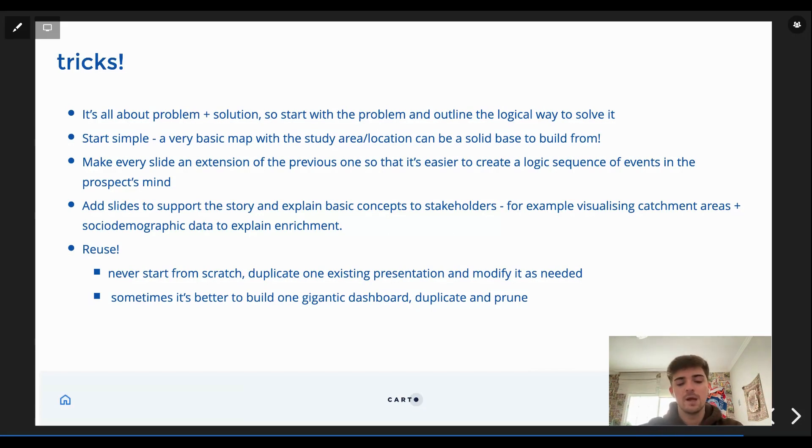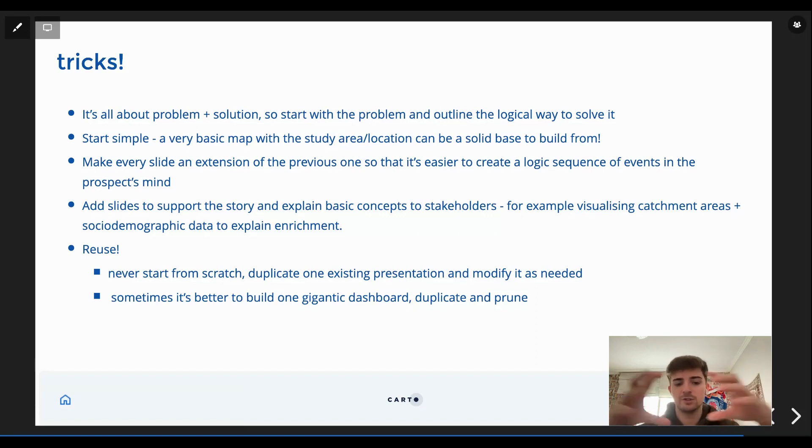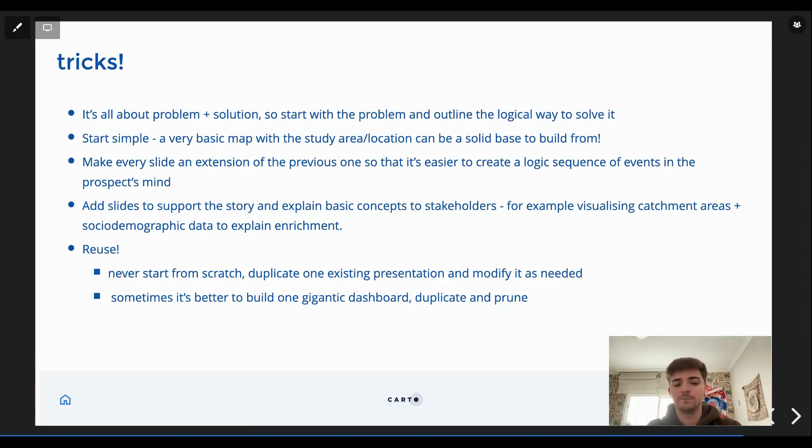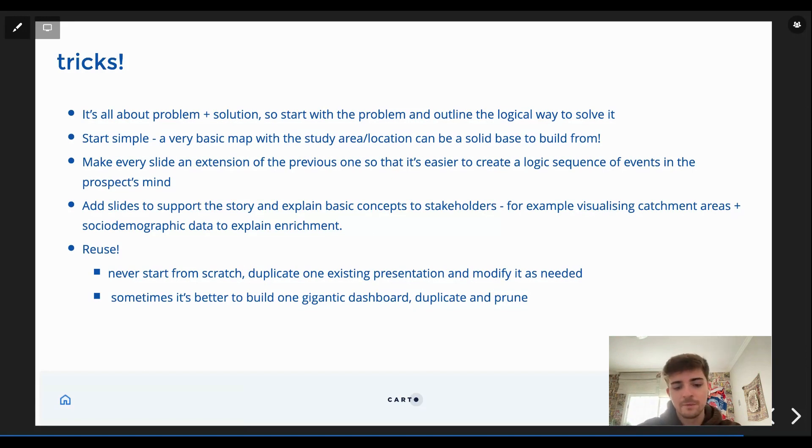I selected the locations, then the locations but the catchment areas, then the catchment areas plus the enrichment, just to make it like step by step and very logical and easy to understand.